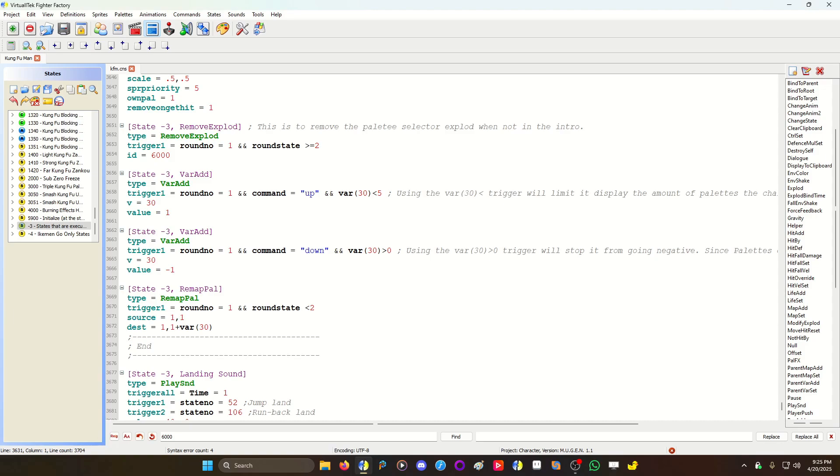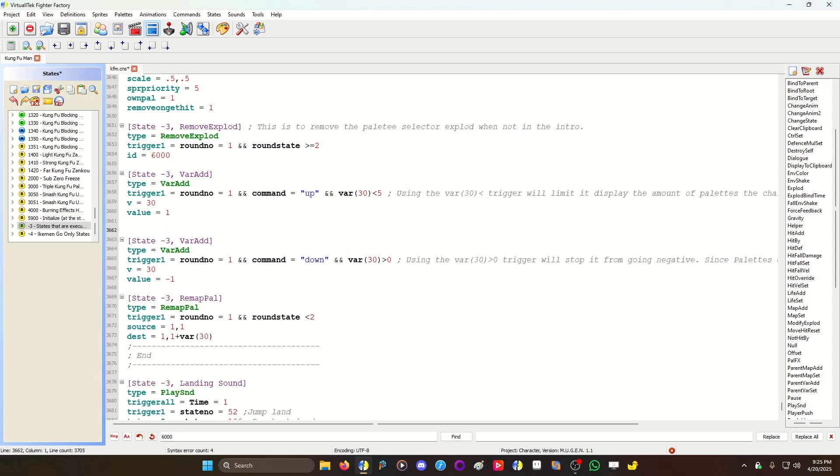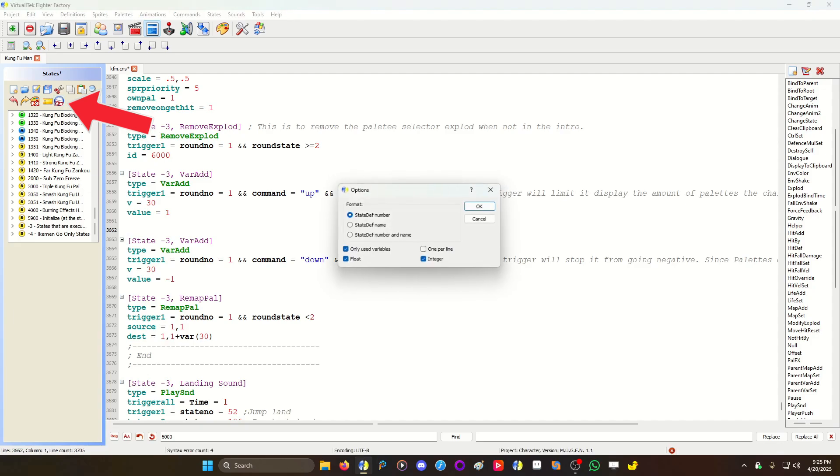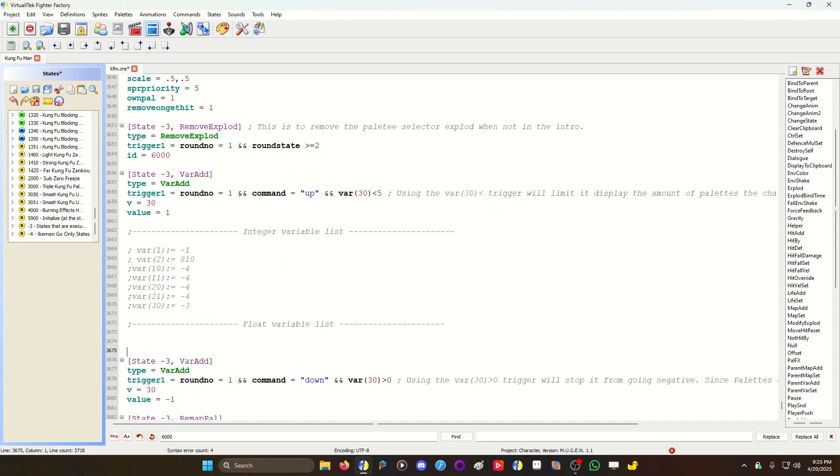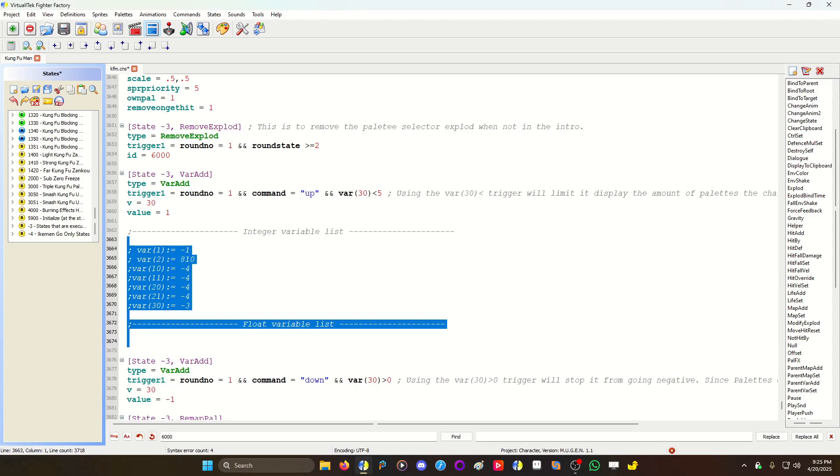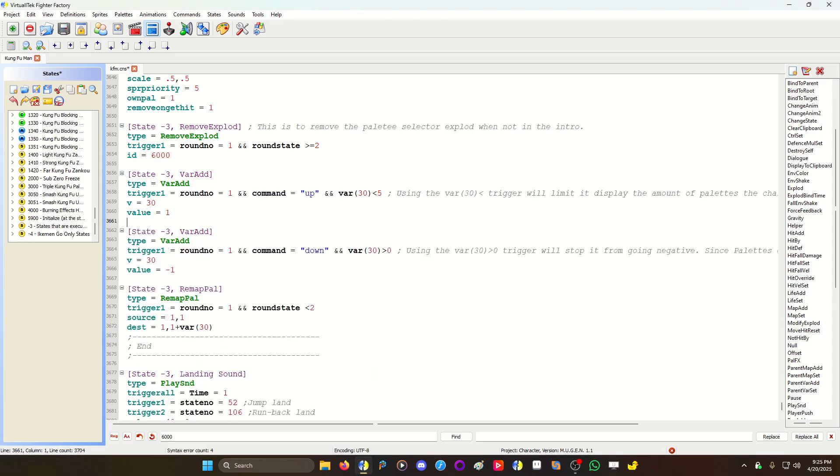I'm gonna use variable 30. If you want to find out what variables you can use, you hit this little icon here that says var and hit ok, and it'll tell you what variables are being used and where. So I'm using 30 and I have a little note here.